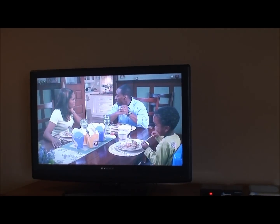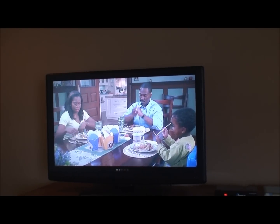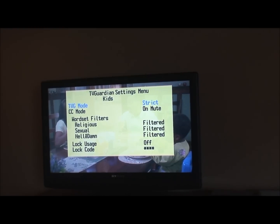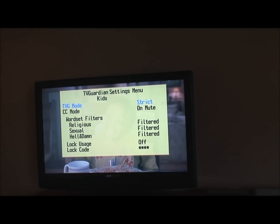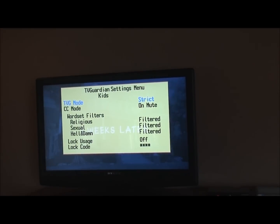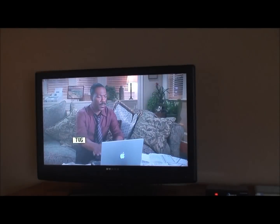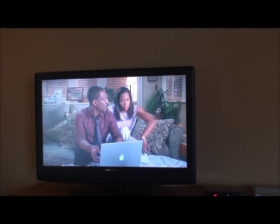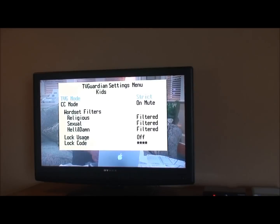I'm going to point the remote control at TV Guardian and press the menu button. The menu pops up on the screen right now, showing TV Guardian settings menu. It's in the kids setting. TVG mode is highlighted and it's currently on the strict setting. If you don't do anything it will disappear in a few seconds, so I'm going to press menu again.